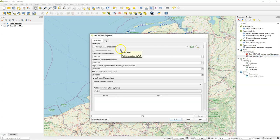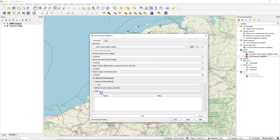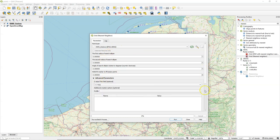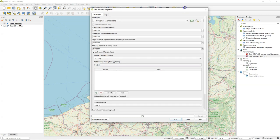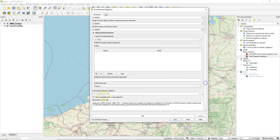We can identify the layer that we want to interpolate and under advanced parameters we need to indicate the field from the attribute table that is used for the interpolation. But as you see there's no way to indicate the extent and resolution of the output.